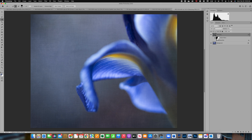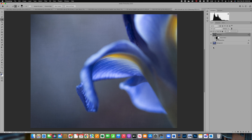Photoshop has now created a mask for us with this Gaussian blur. We can continue to modify the opacity — taking it up or down — and you can see it's altering just the texture around our subject. This is a really nice, quick way to remove texture from your subject if you don't want to use the brush tool from option one.